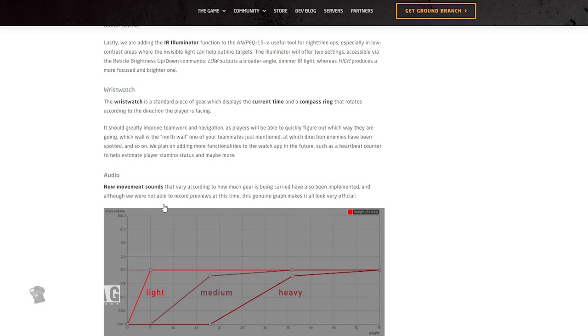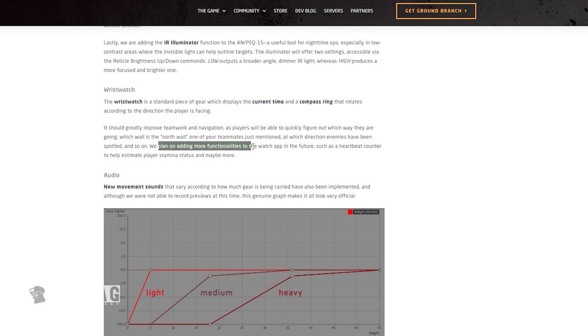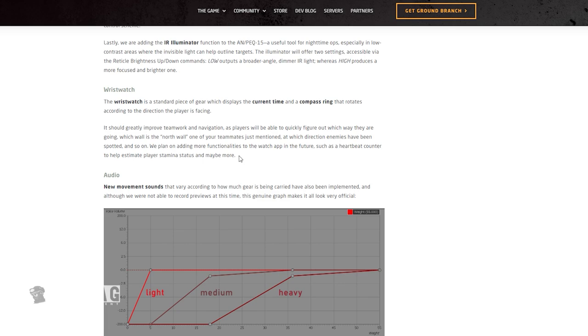Moving on to the next thing here, we got wristwatch. A wristwatch is a standard piece of gear which displays the current time and compass ring that rotates according to the direction the player is facing. You know something, Escape from Tarkov actually added in a compass too, and that's just so damn helpful now. All right man, I can't wait to see this compass. It should greatly improve teamwork and navigation as players will be able to quickly figure out which way they are going, which way is the north wall, at which directions enemies have been spotted, and so on. Plan on adding more functionalities in the future, such as heartbeat counter to help estimate player's stamina status and maybe more. Oh, that's cool. It would actually be pretty cool to see your stamina on there too. Unfortunately, it doesn't show how much stamina you have - the only indication is when you actually sway the weapon, so it would be nice to know that.